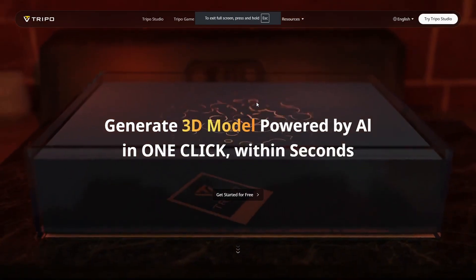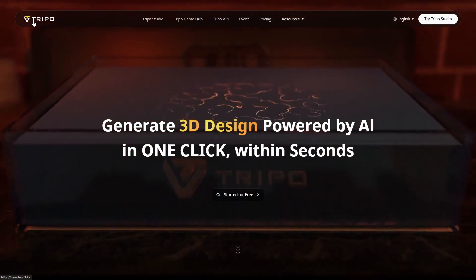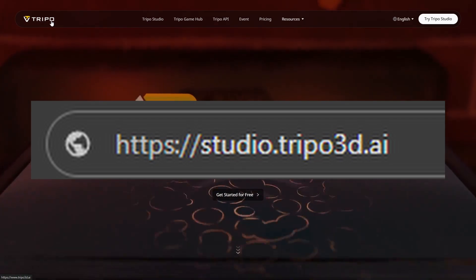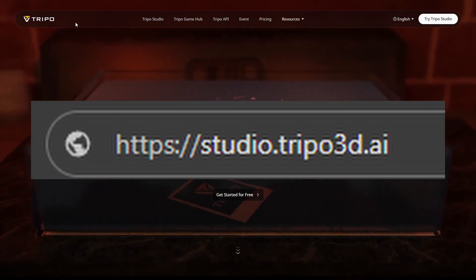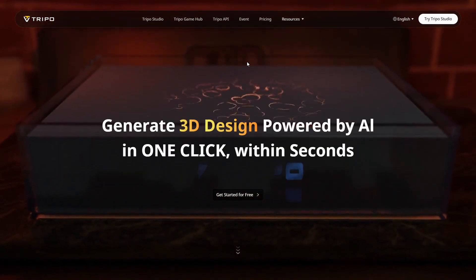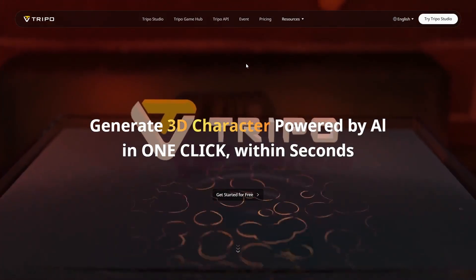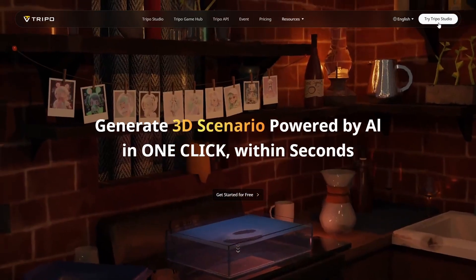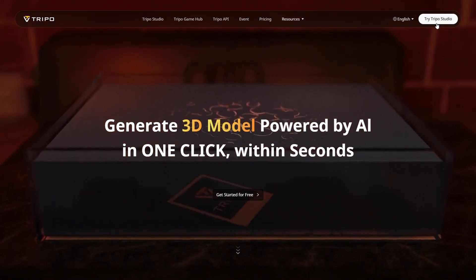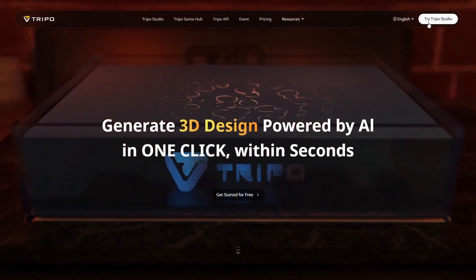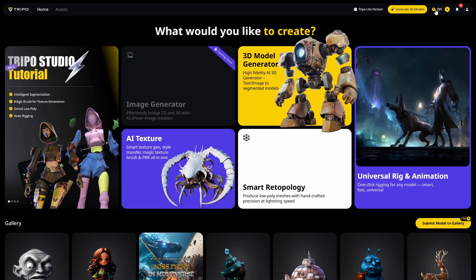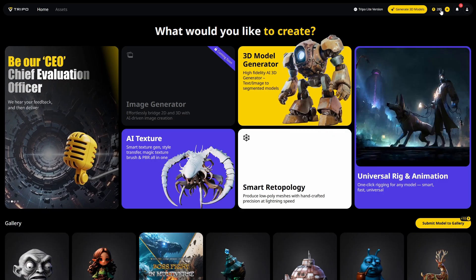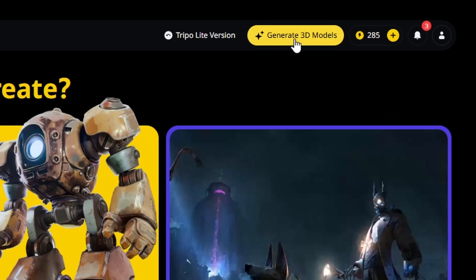So we are back on tripo3d.ai, that is the website, t-r-i-p-o the number three letter d and then dot ai. I have used it once before to test for this video, so I have used a little bit of the currency but it gives you about 300 free currency when you make your account. Let's go to try Tripo Studio, you can see I'm already logged in, I already used 15 of my points.